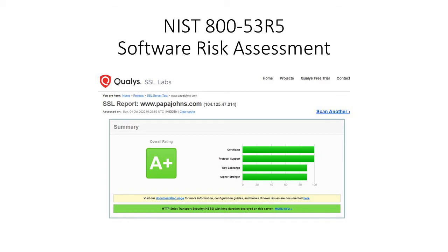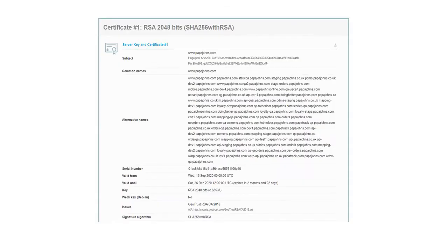Looking at the certificate, it's an RSA 2048-bit and SHA-256 with RSA. It shows the subject, which is www.PapaJohns.com. In the middle, it shows some of their alternate websites, the serial number, when the actual certificate expires, and the signature algorithm.